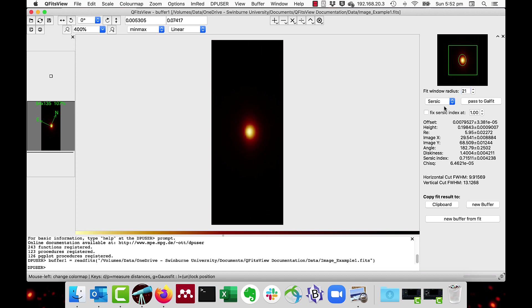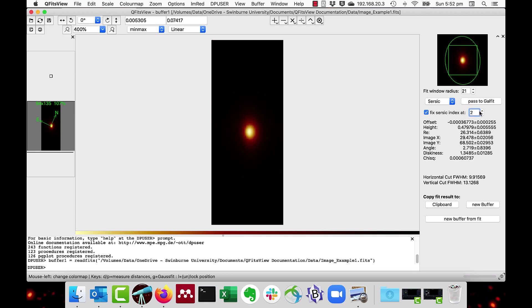You can also force the CIRCIC index by clicking on the fix CIRCIC index at whatever value you like. You can put, say, a CIRCIC index of 2 in there.